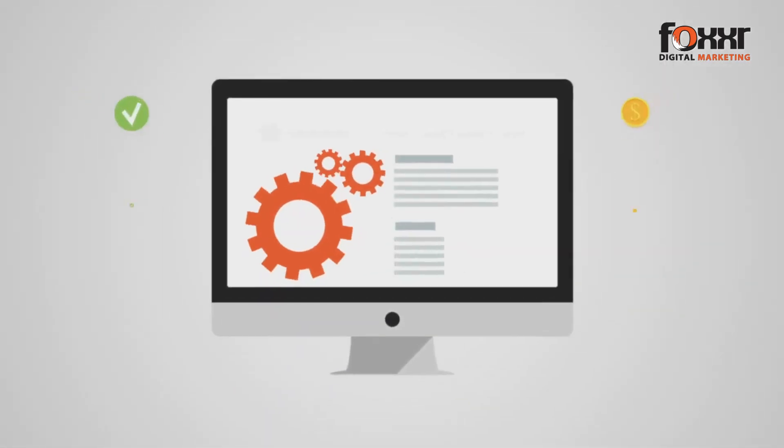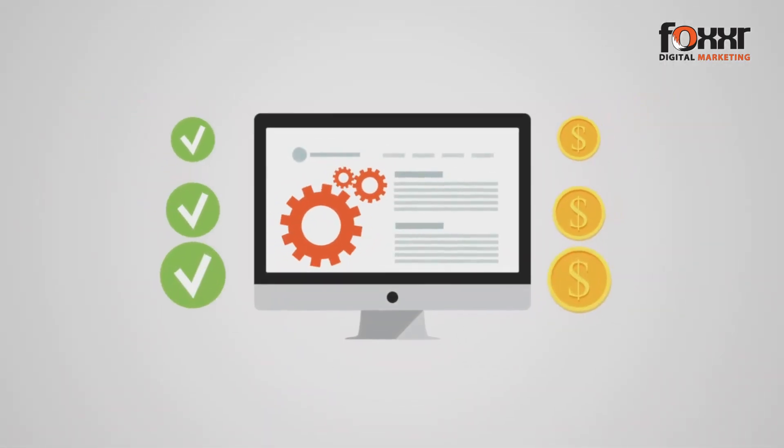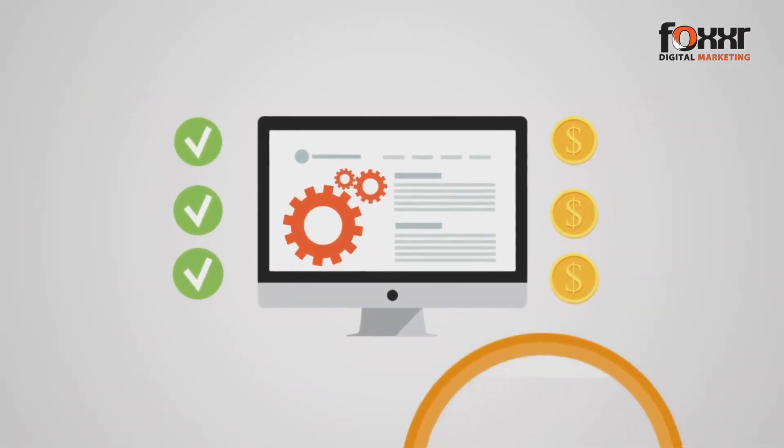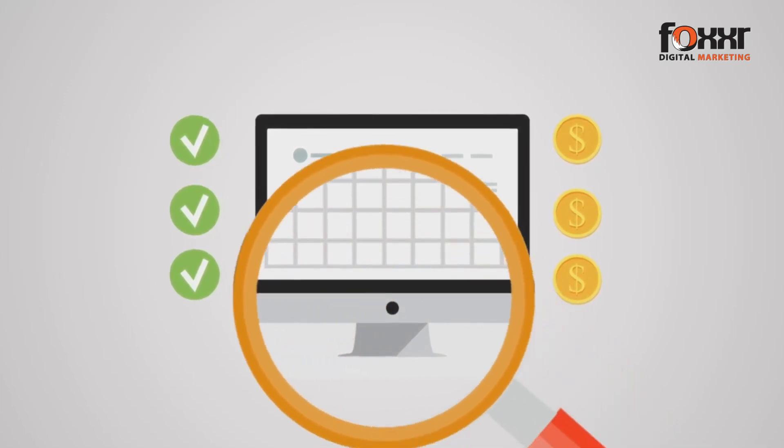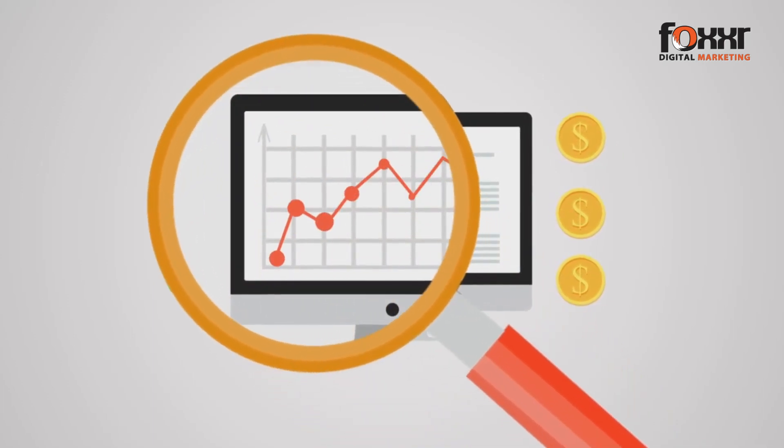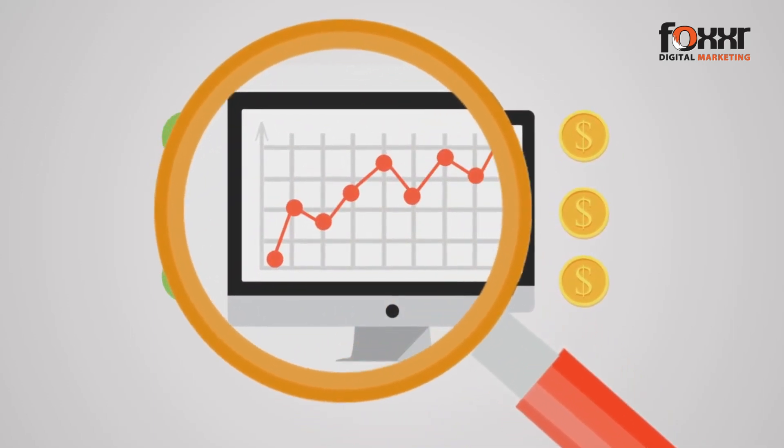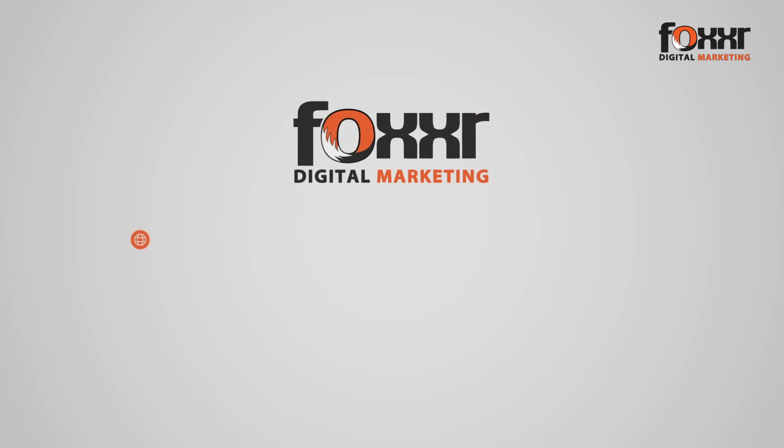SEO isn't a cost, but an investment. The more you put into it, the higher return you'll see on your investment. Invest in SEO today and outperform your competition tomorrow.